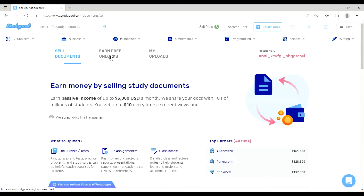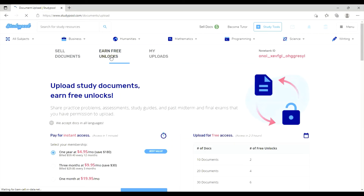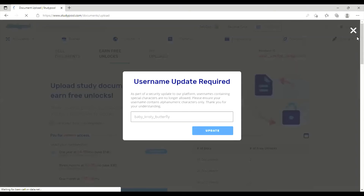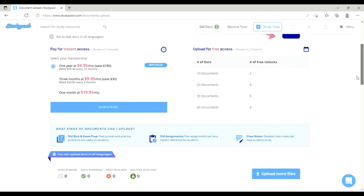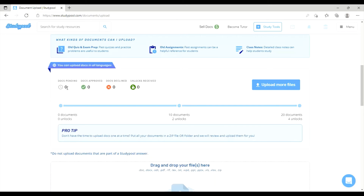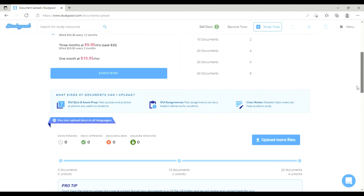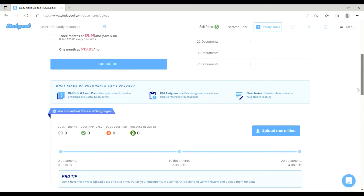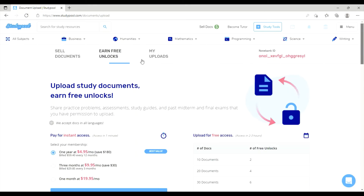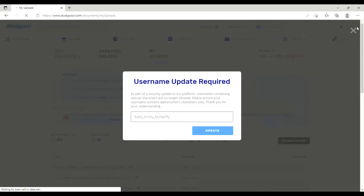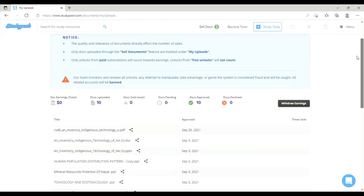In the sale document options, you can use on-free unlocks. You can navigate the interface to find information, upload more files, and manage pending documents through the uploads section.